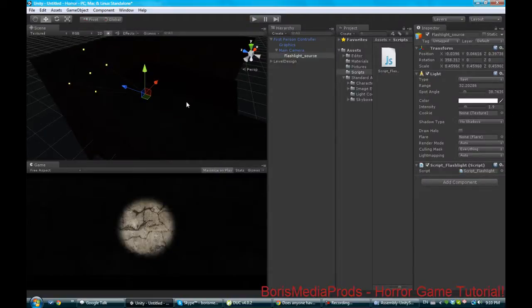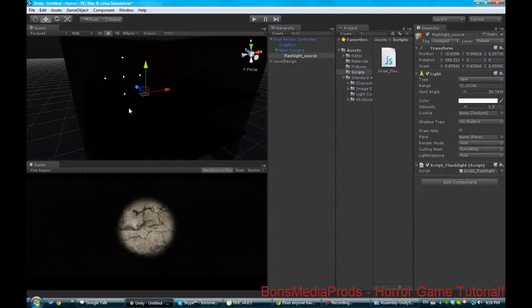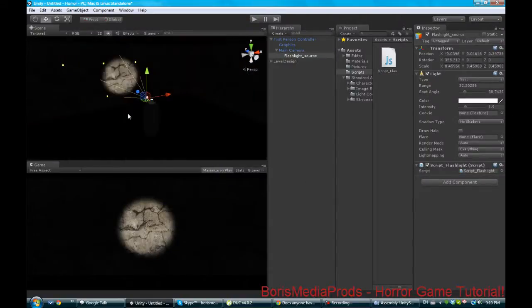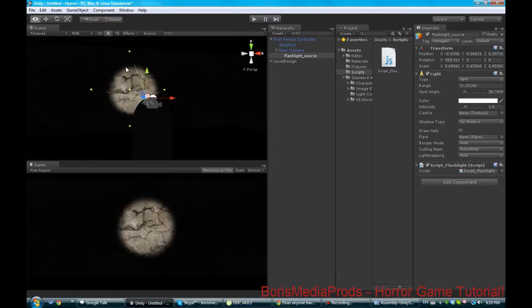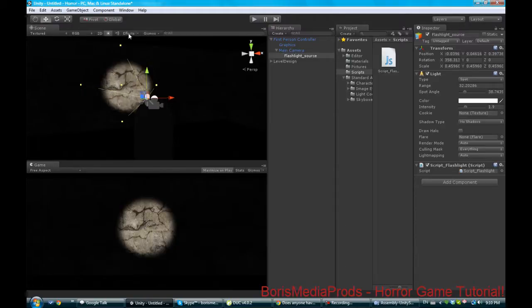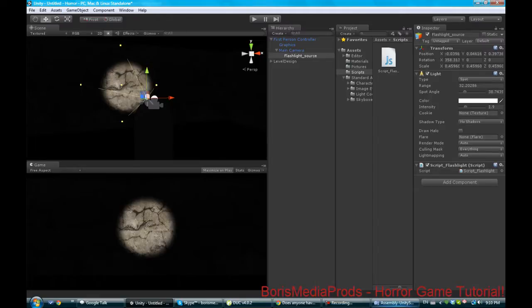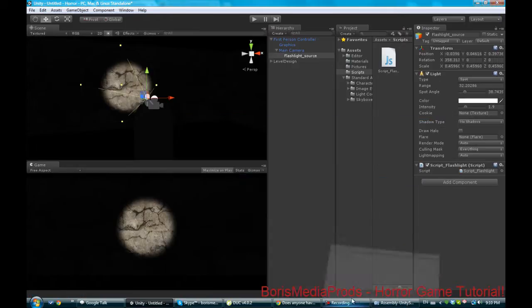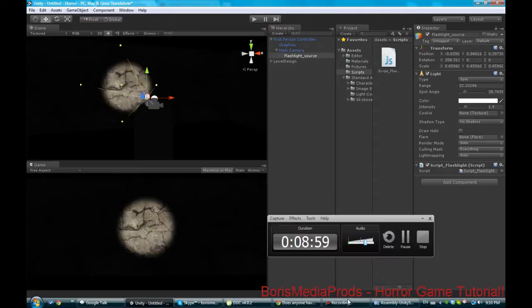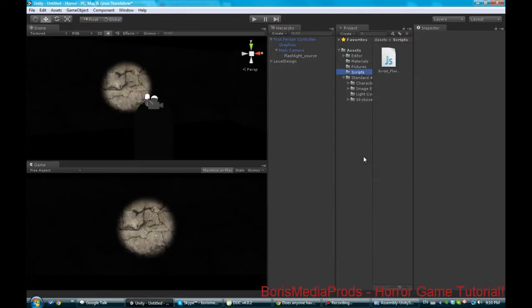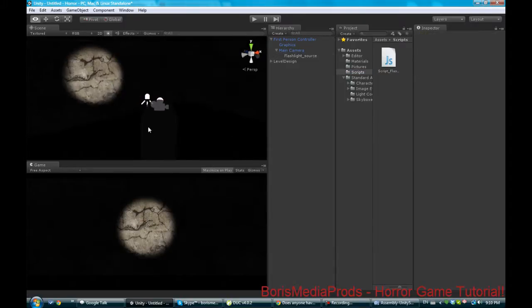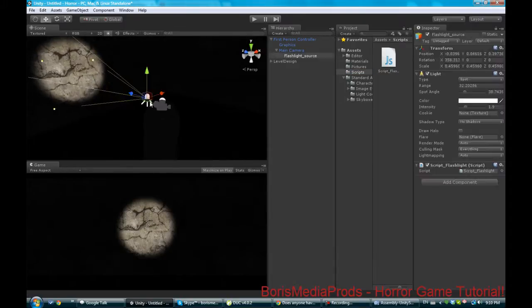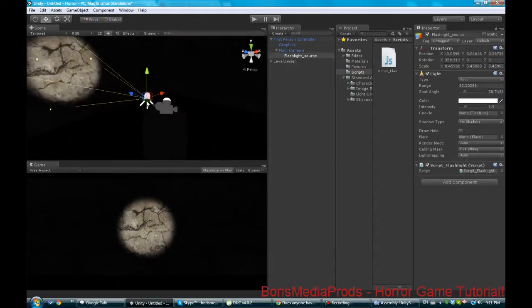Alright so we got that but now it's sort of boring how our flashlight is just there. We want to add a little shaky movement to it. So what we're going to do because actually when you're scared your hands sort of shake and your flashlight will shake with your hands.